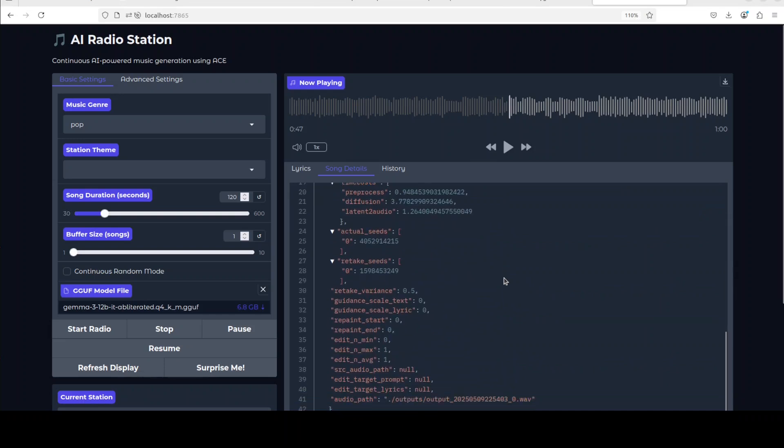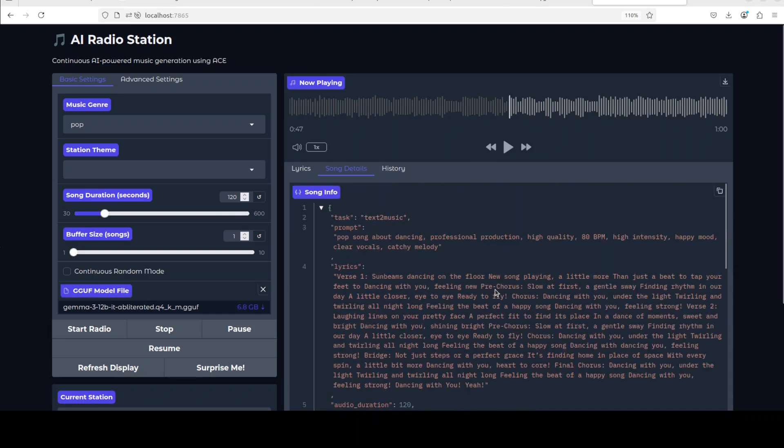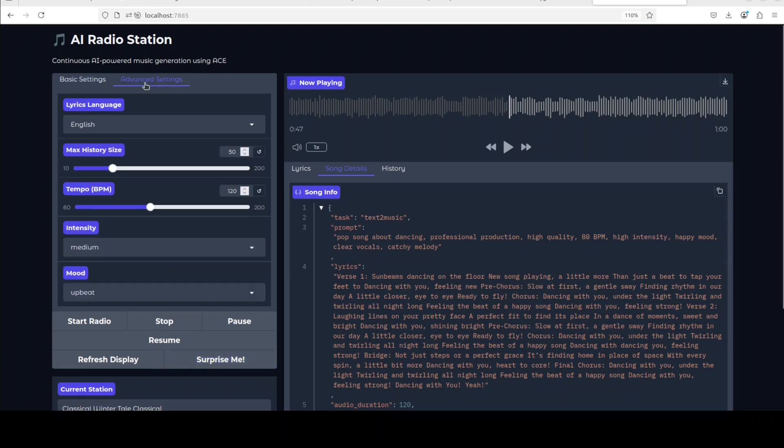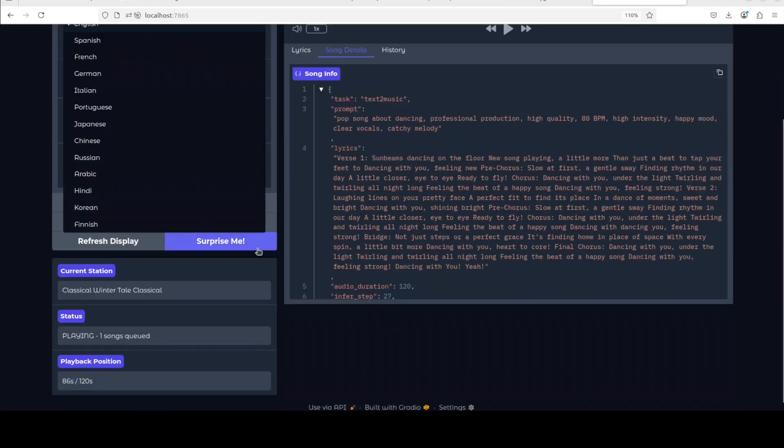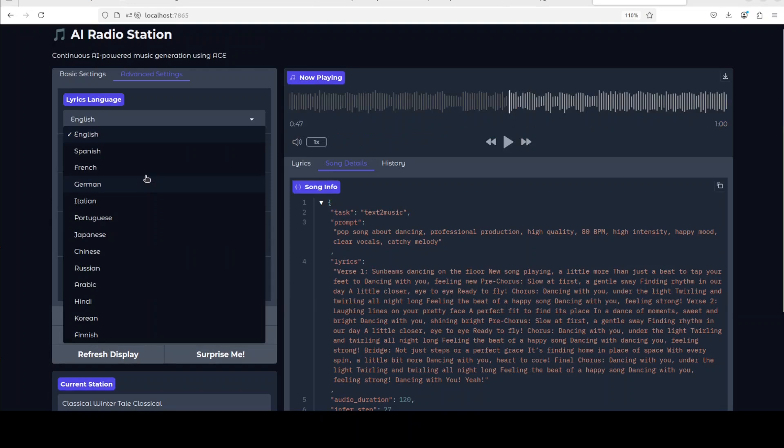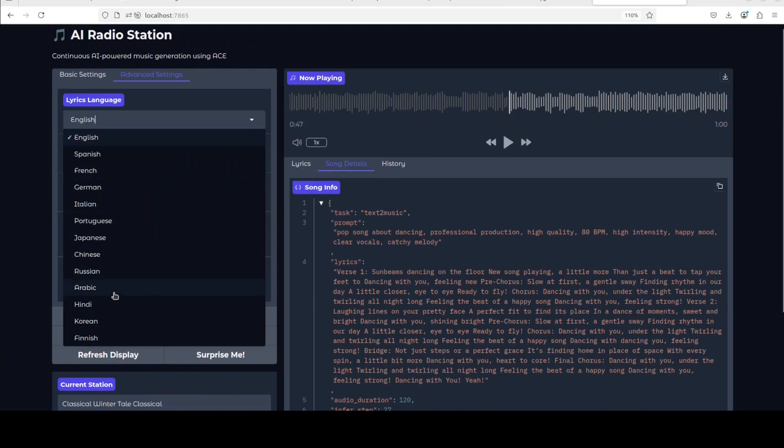So here are the lyrics here and song. This is the song detail around various things which it has used around time and a lot of other scaling factors. Now you can also click on surprise me if I click on advanced settings. It just gives you the lyrics language and stuff, so maybe you can go with any other language of your choice.